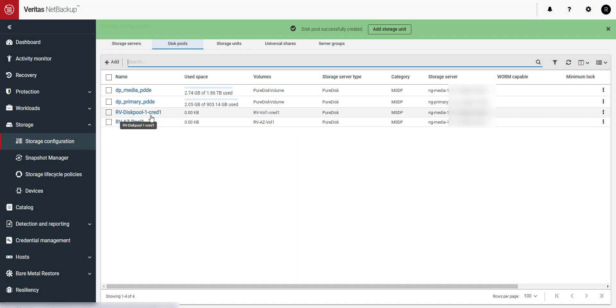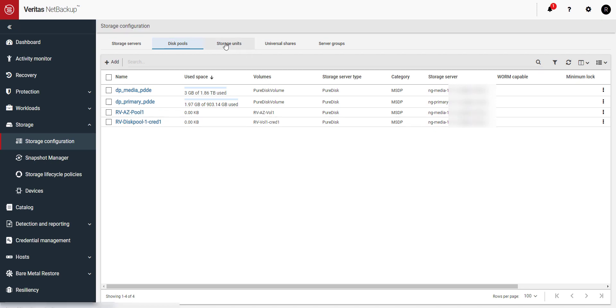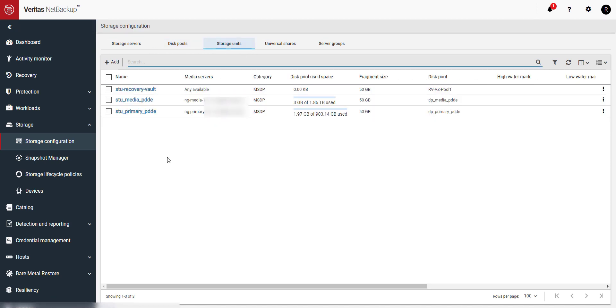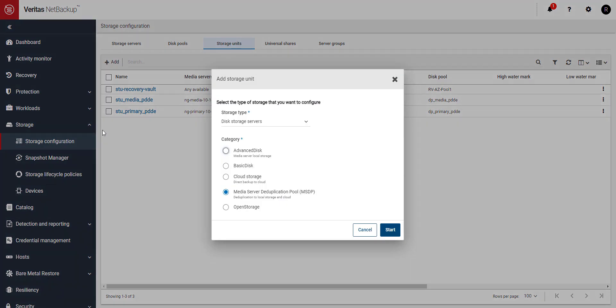The disk pool has been created so let's create our storage unit so we can use this new storage for backups. Go to the storage units tab and click on the plus add button. Select media server deduplication pool or MSDP and click start.